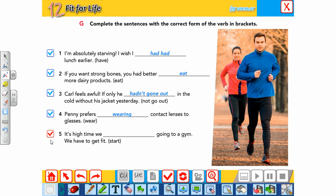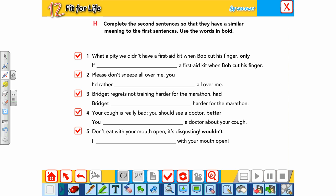'It's high time we started going to a gym.' — We use 'started' because 'high time' and 'about time' require the past tense. The 'ing' form appears because there is 'to' following, making it 'started going'. Next: complete the second sentence so it has similar meaning to the first, using the words in bold. 'What a pity we didn't have a first aid kit when Pop cut his finger.' — 'If only...'